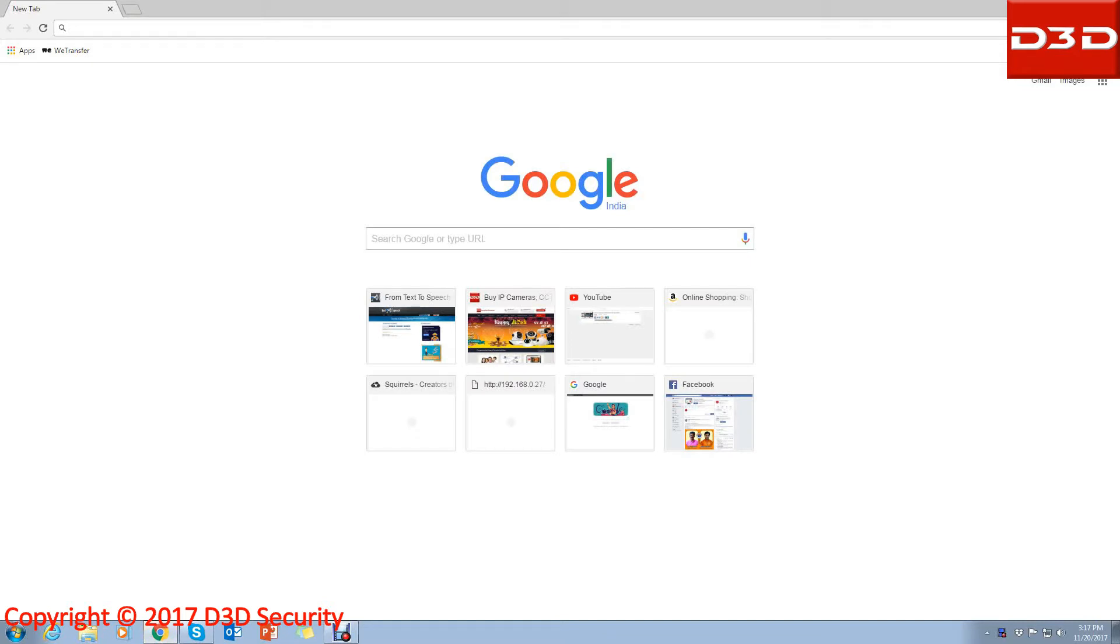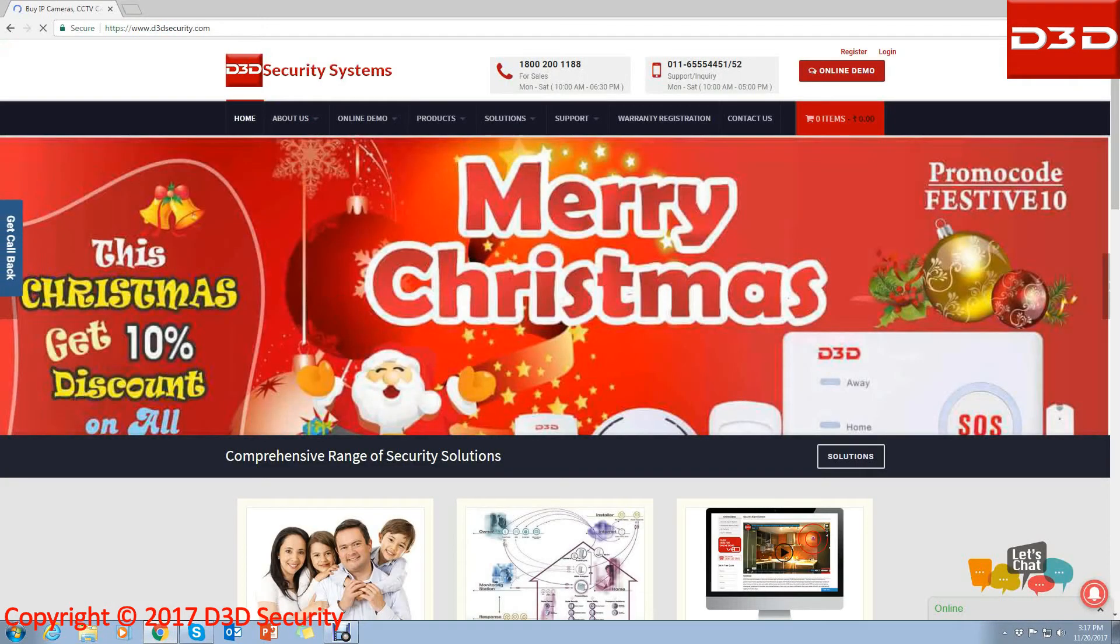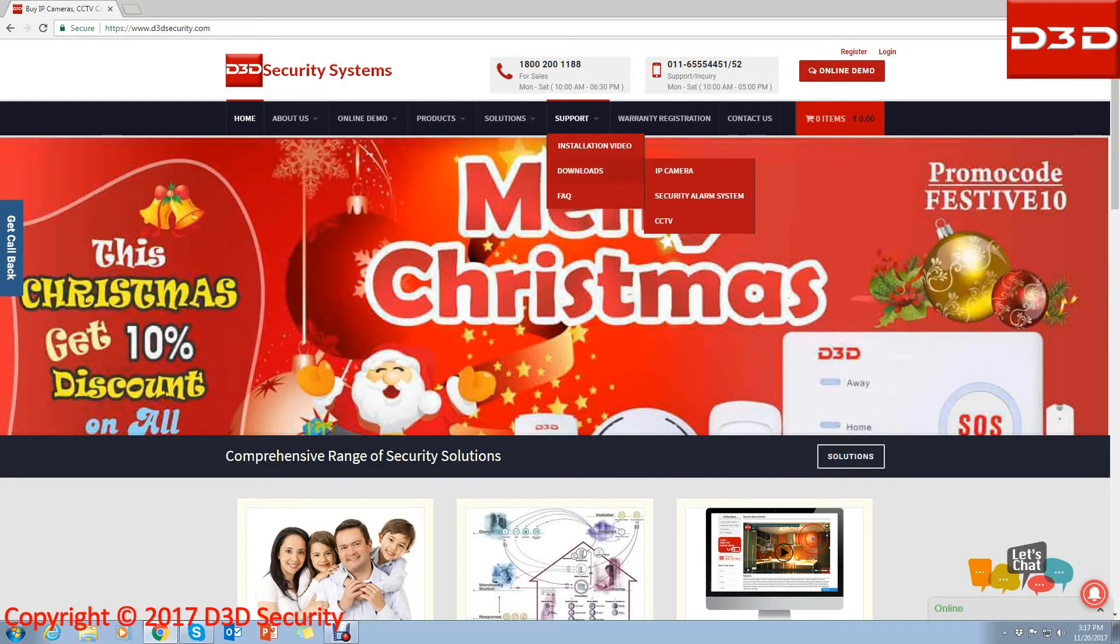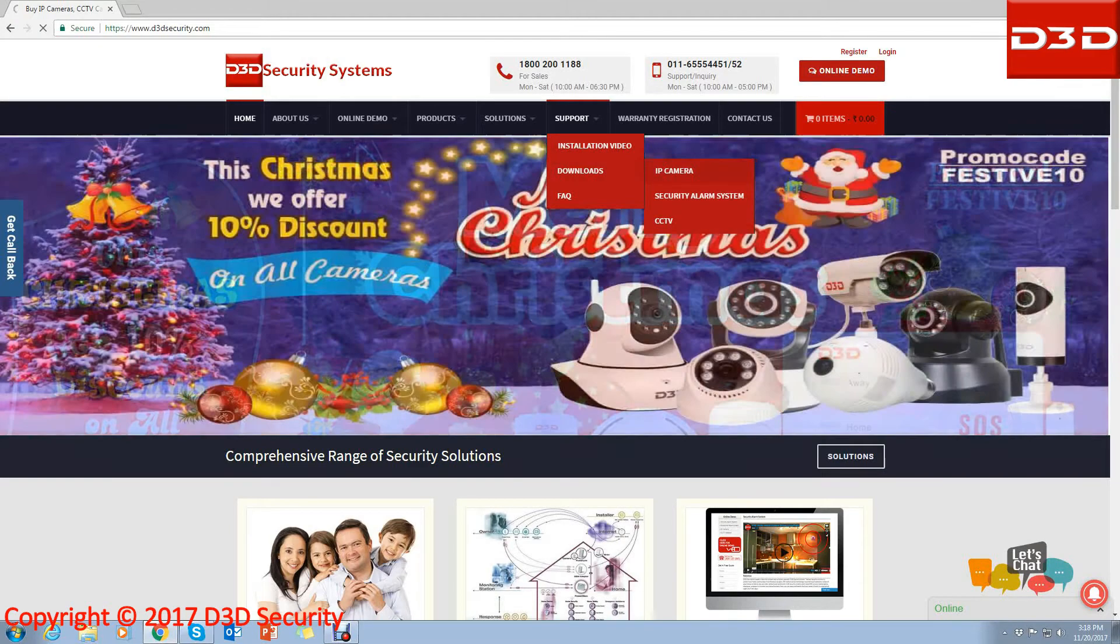Go to our website www.d3dsecurity.com, select Support, click on Downloads, then click on IP Camera.